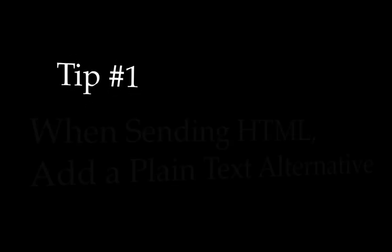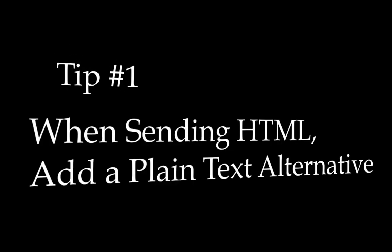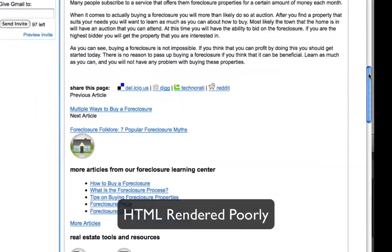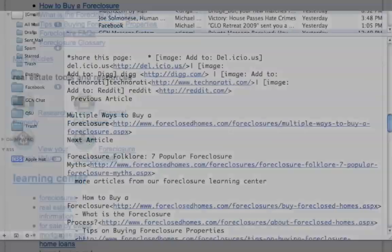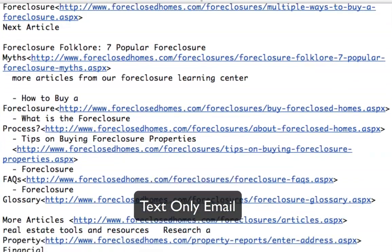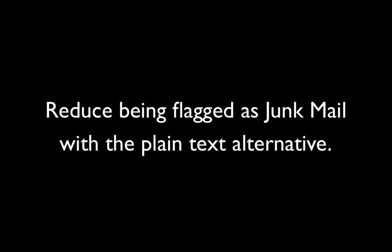Tip number one: when sending HTML, add a plain text alternative. While HTML newsletters are ideal because the newsletter design can be visually rich, chances are high that not all of your recipients will be able to open them. Some email clients do a poor job rendering HTML, and some people are constrained by corporate policy to receive only text email messages. There is also a lower chance your newsletter will be flagged as junk mail if you send the plain text alternative.